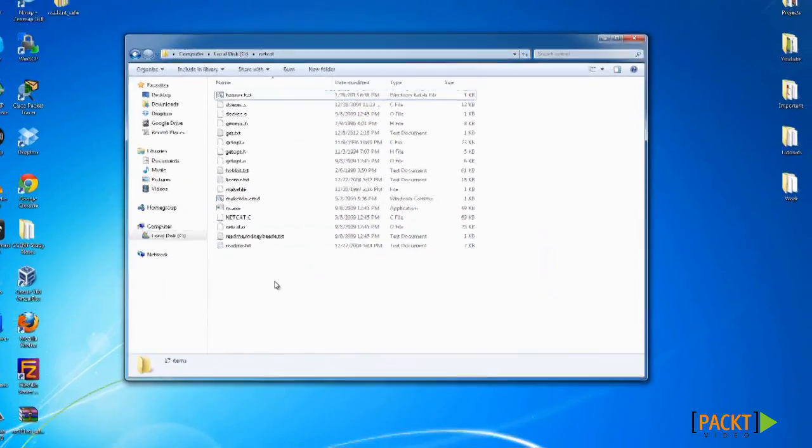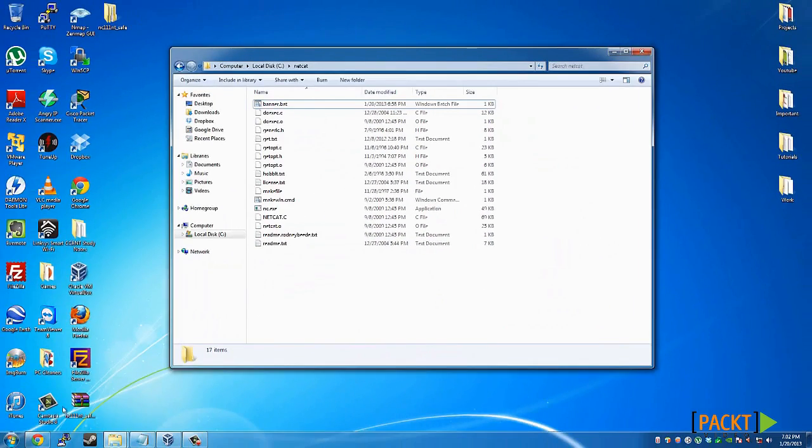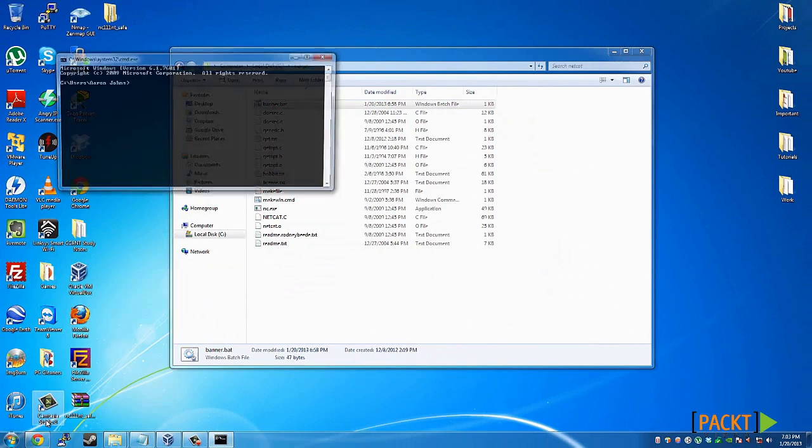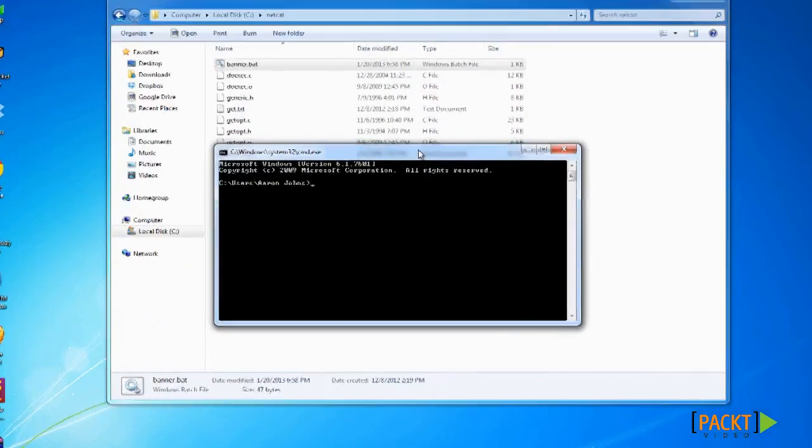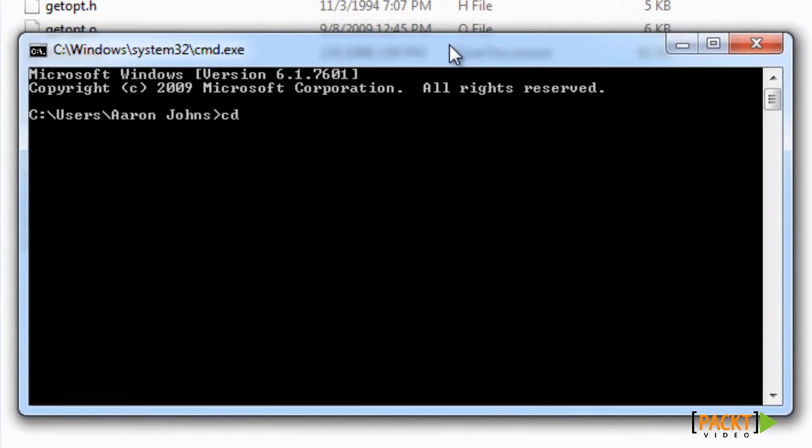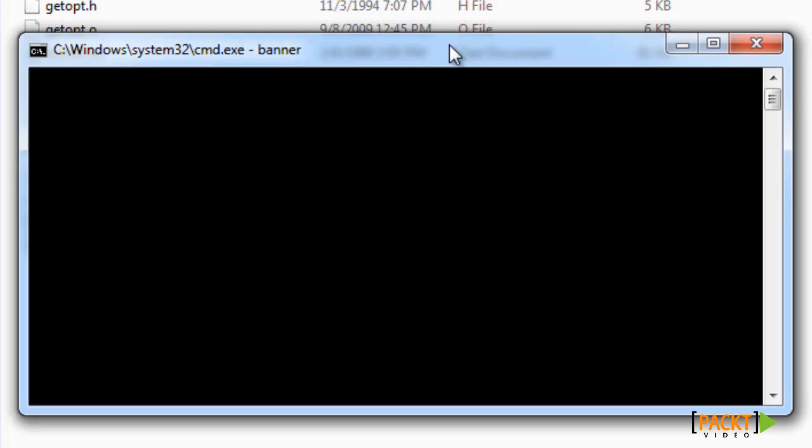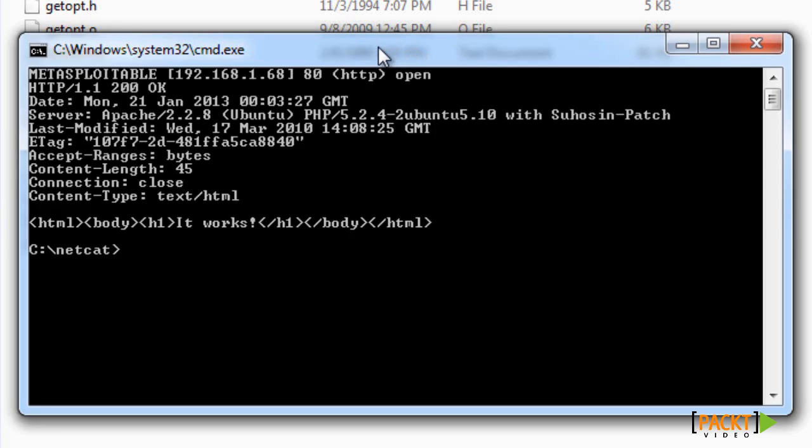All you want to do is go to start, CMD, command prompt. Change directory to C:\Netcat because that's where I put my files at. Then I'm going to type banner. It'll run that batch script, and now it's finished.